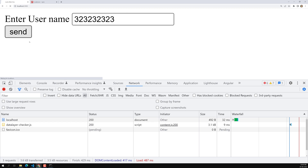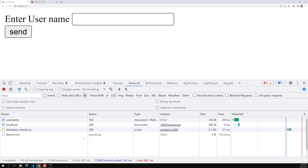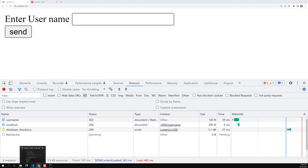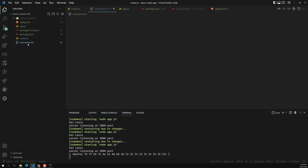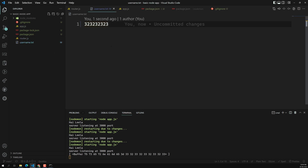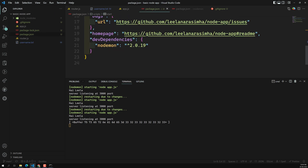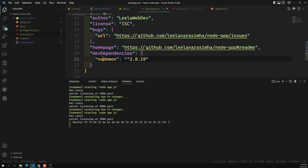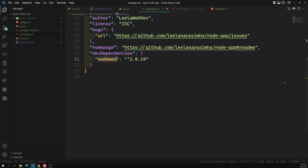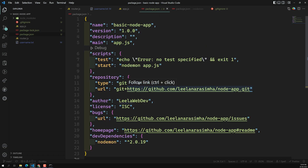The output is the same as before — no problem there. Testing the routes works fine, and the data is being written into the file as expected. This is how we initialize a project and install third-party packages like nodemon.